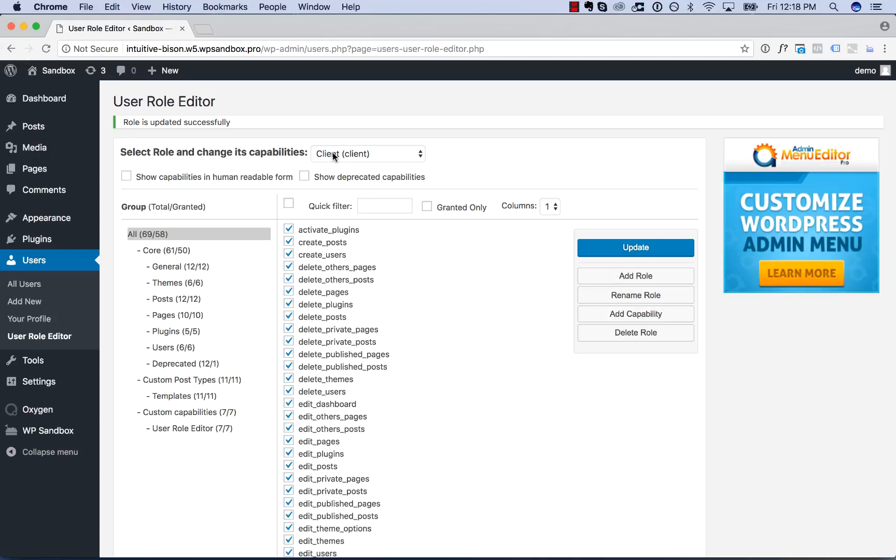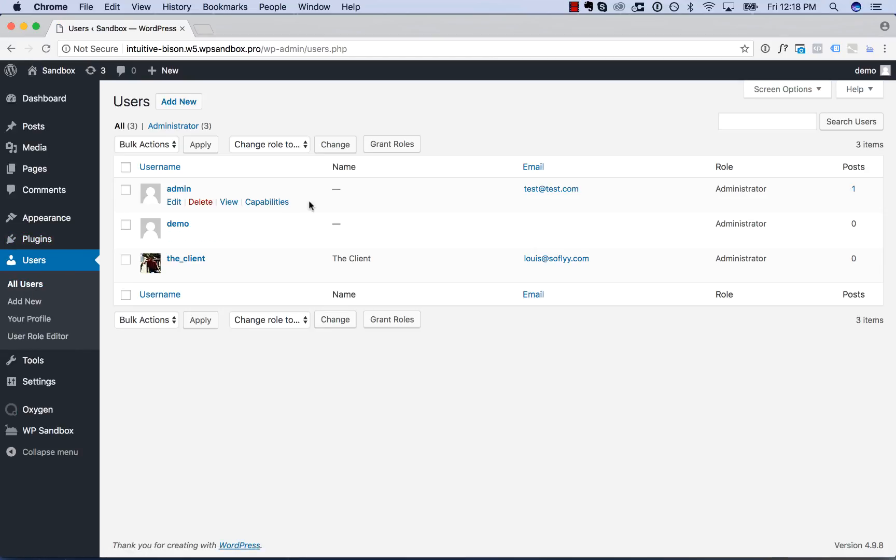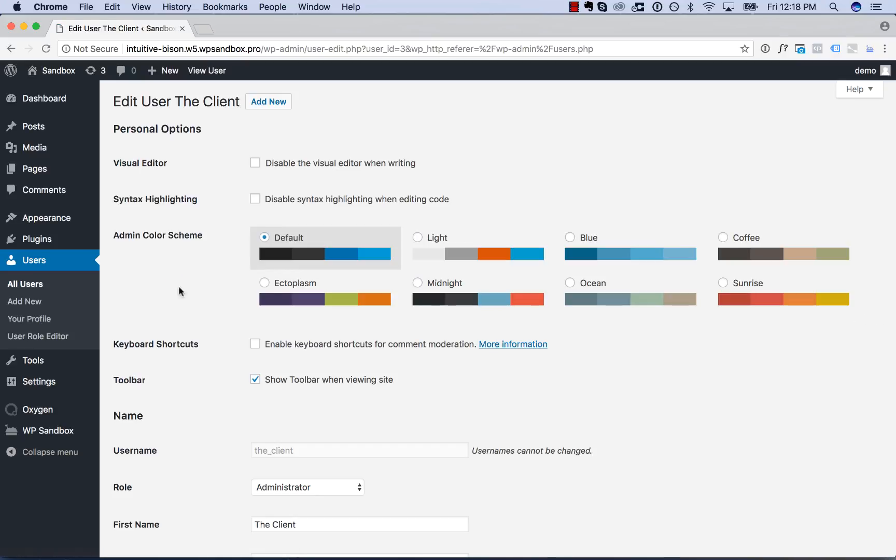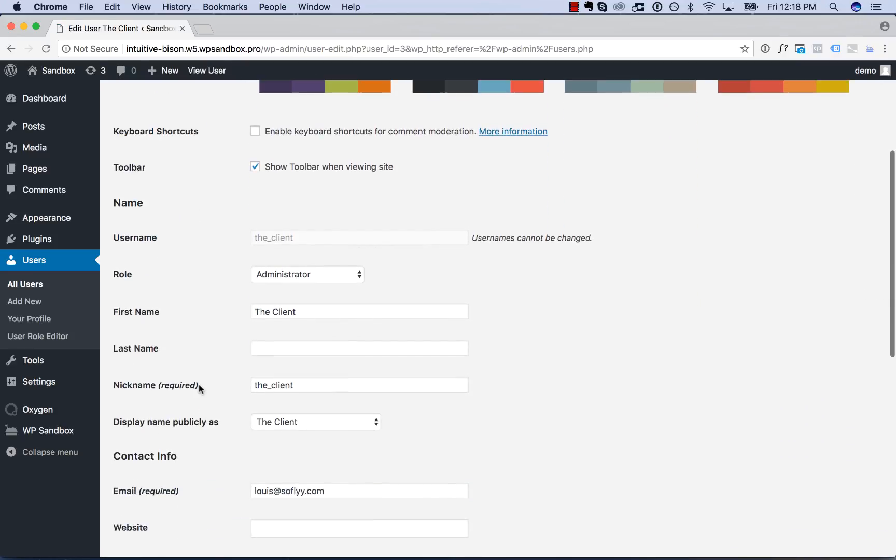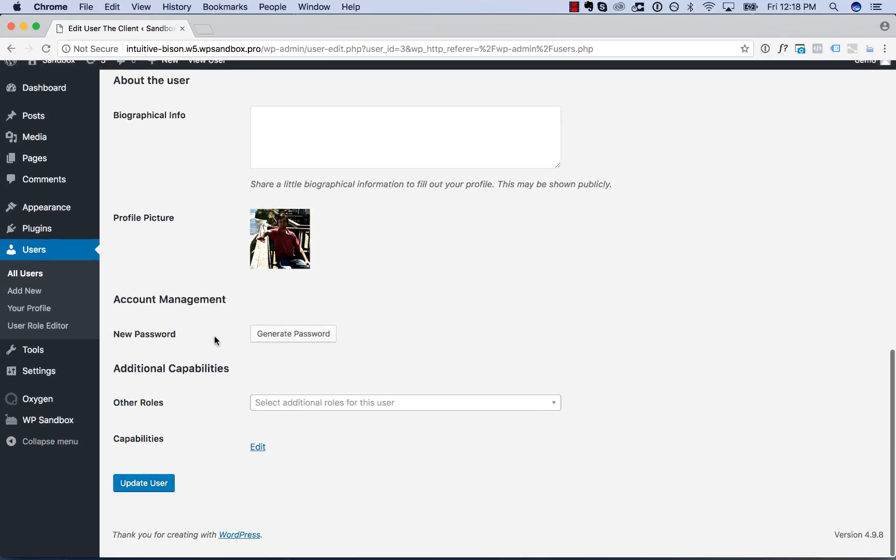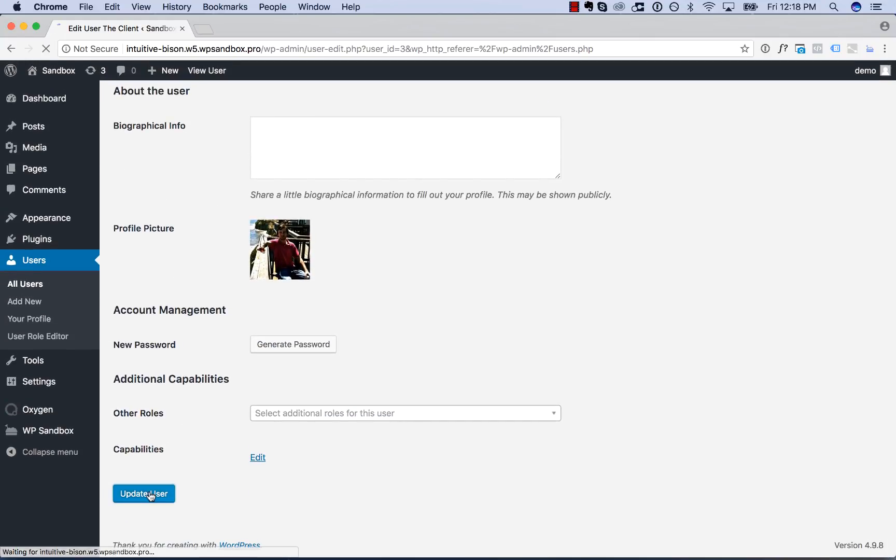Now we need to assign this role to the client. So to do that, we'll go to Users, All Users, select the client, and click Edit. And then we'll change the role from Administrator to Client and click Update User.